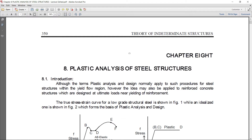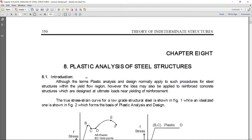In this lecture, I will discuss the plastic analysis of steel structures. Although the term plastic analysis and design normally applies to steel structures, it is made for steel structures within the yield flow region.